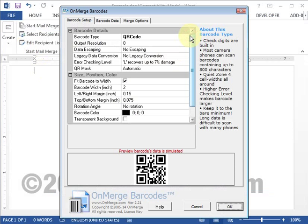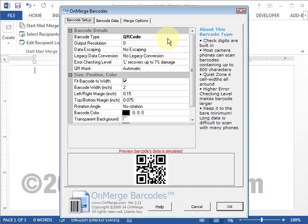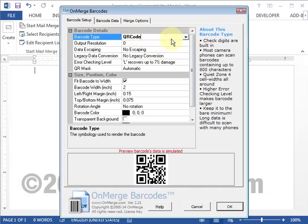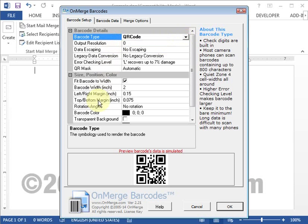You'll see the barcode setup tab. OnMerge can make lots of different types of barcodes, so click on barcode type and pick QR code. There are other settings for size, color, and various technical options that you can explore, but this is the key one.